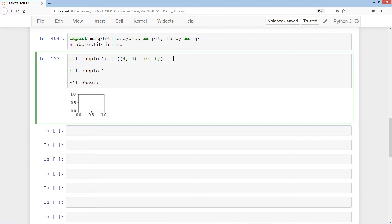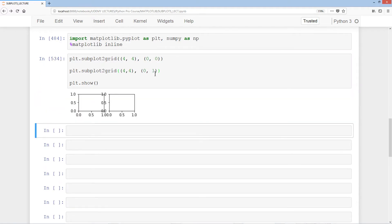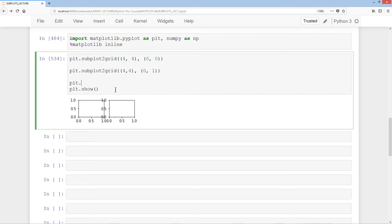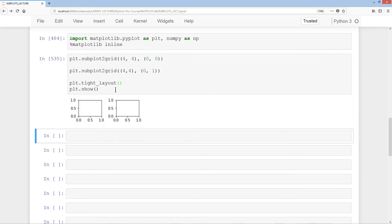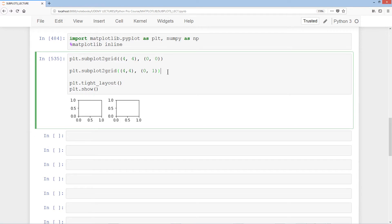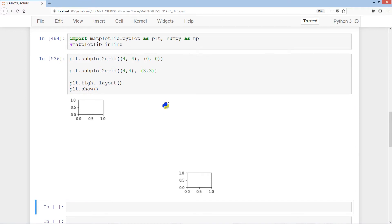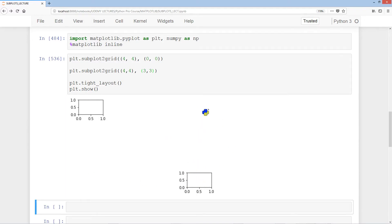Let's add another one: subplot2grid with 4, 4, and then 0 and 1, placing it right next to the first one. To make things clearer, we use the tight_layout method. Adjusting to a 3 by 3 grid means 3 down and 3 across, giving us a total of potentially 9 subplots we could fill up.